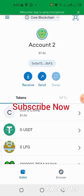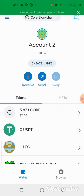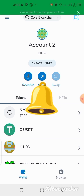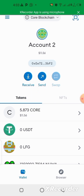Subscribe to my channel if this is your first time, and if you want to learn more about how to use cryptocurrencies, how to earn cryptocurrencies, and how to do more things online and earn daily, stick to this channel. Don't forget to click the notification bell for more updates. Guys, I'll see you again in the next video — bye.